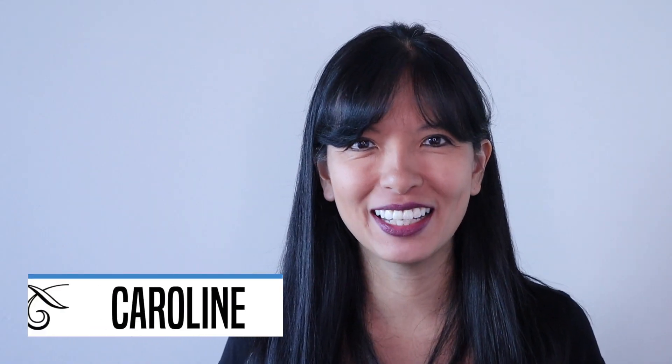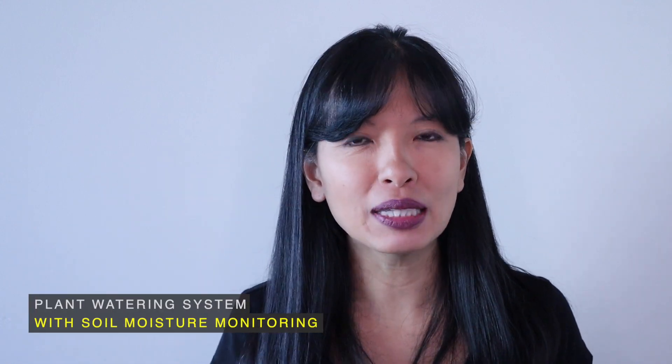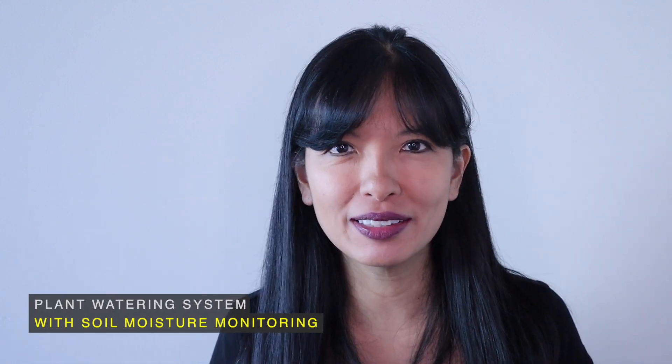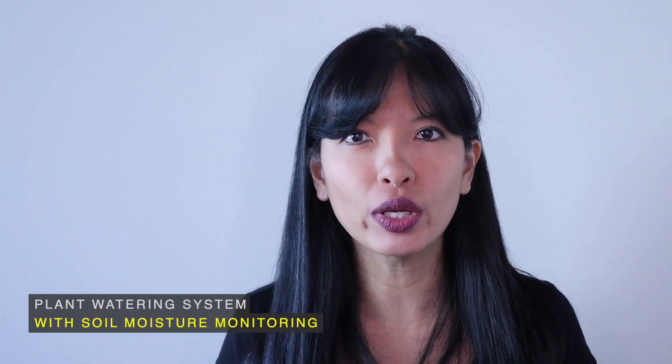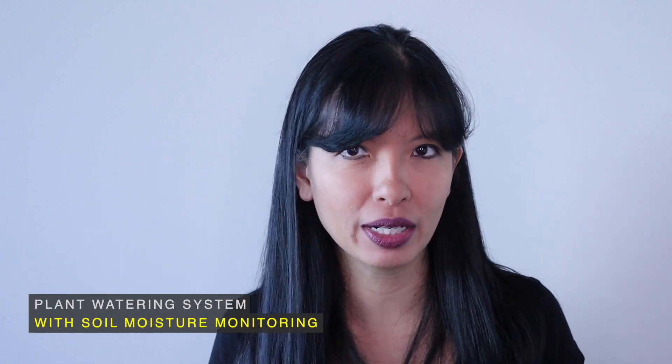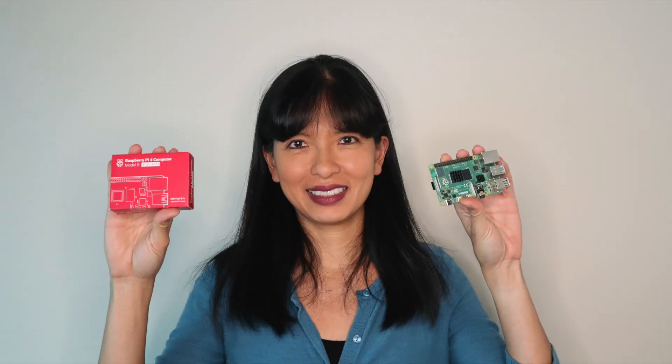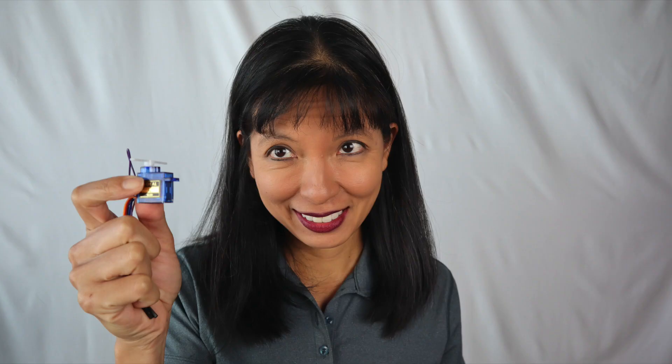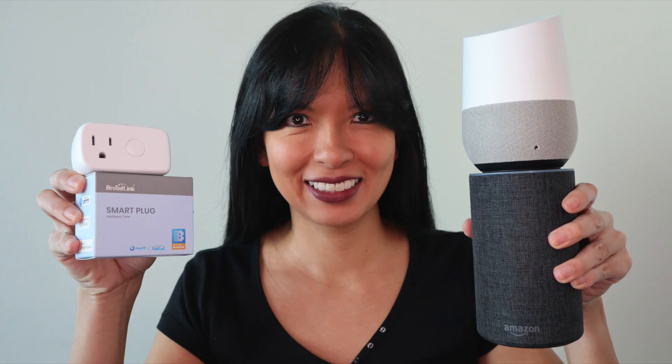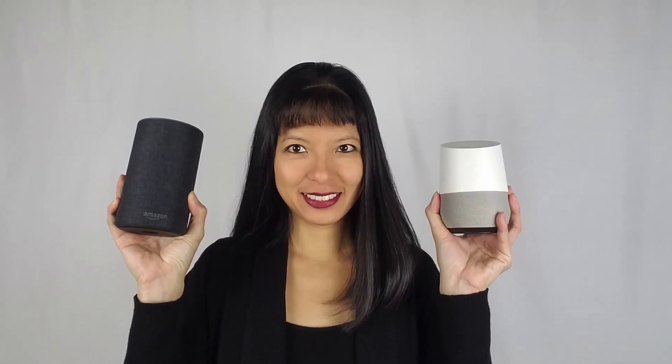Hello, my name is Caroline Dunn, and this video is the first in a four-part series on a plant watering system with soil moisture monitoring. If you are a regular on my channel, you already know that I produce weekly tech videos on Raspberry Pi, IoT, Smart Home, and Voice Assistants.